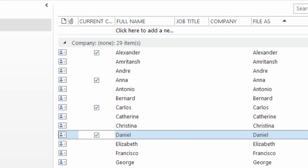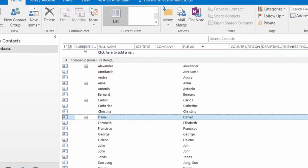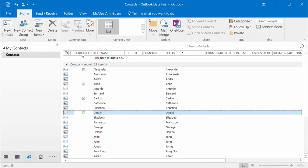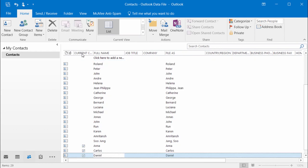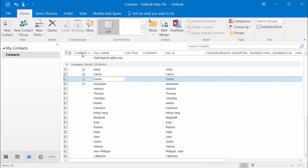And now if I wanted to sort by current clients, I can just click on the header. Click on it once. All my current clients are down at the bottom. Click on it again. Now all my current clients are at the top.